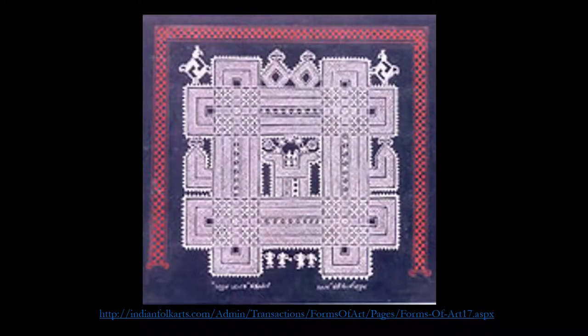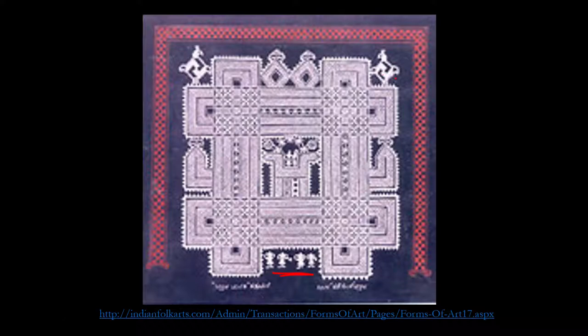In the center square you see the couple seated — the bride and the bridegroom — and around them are the people sitting, along with some bird figures that are considered auspicious. At the bottom you can see musicians playing musical instruments. There are also the sacred pots depicted in the painting.